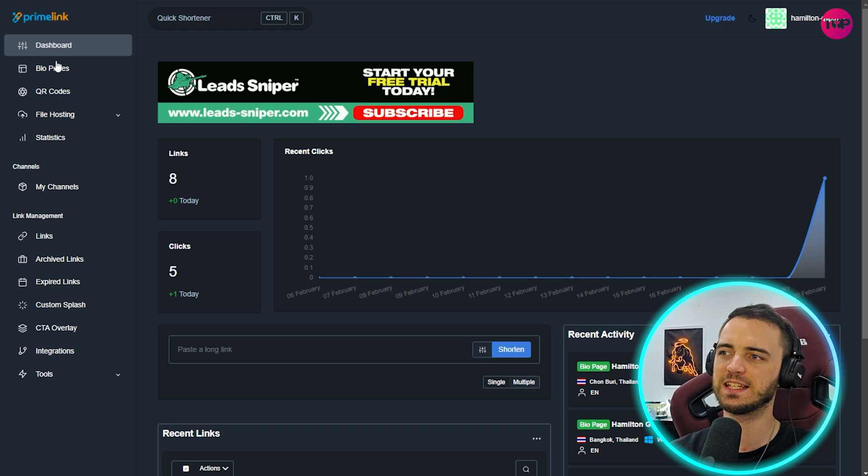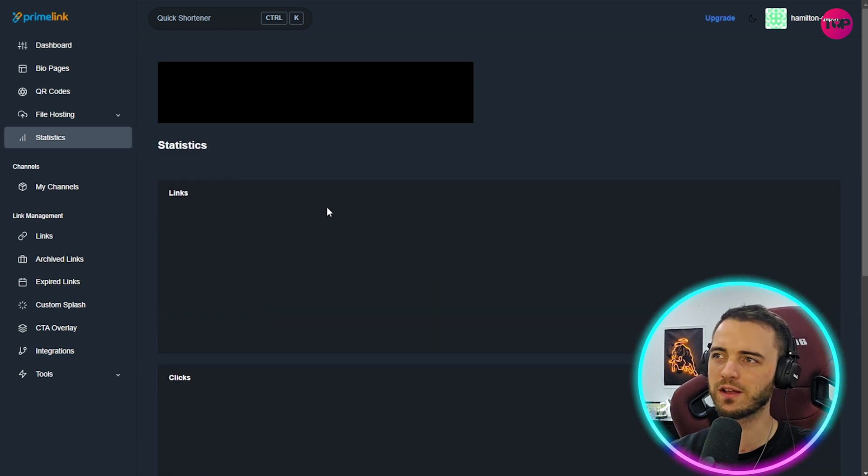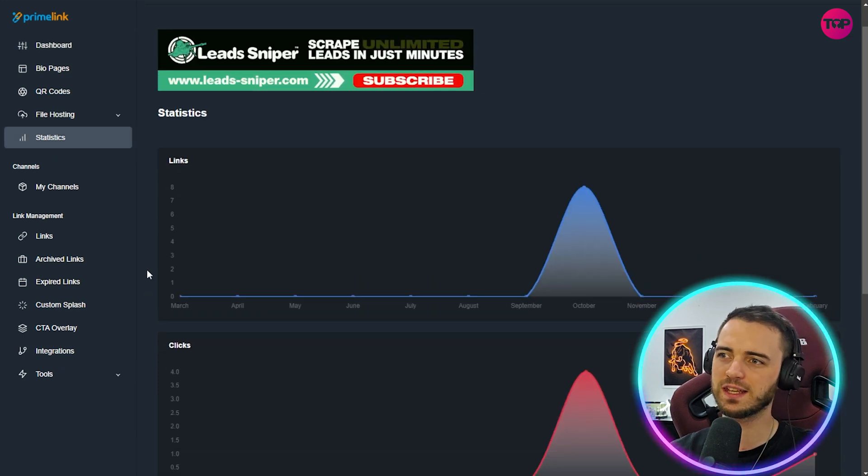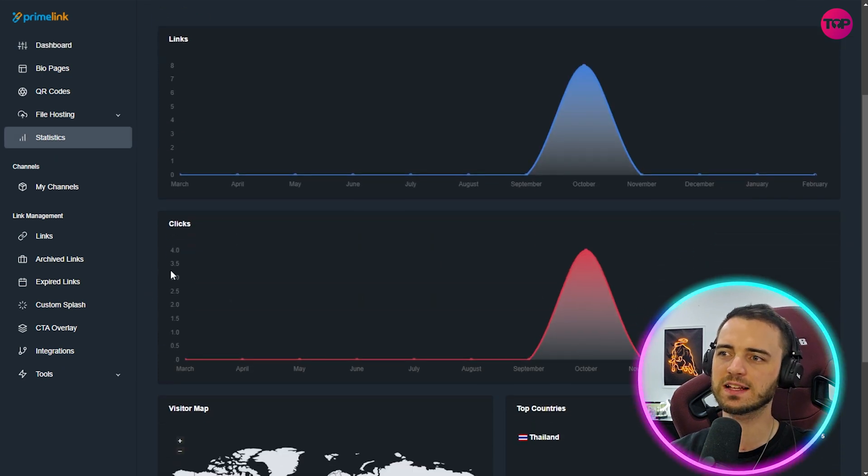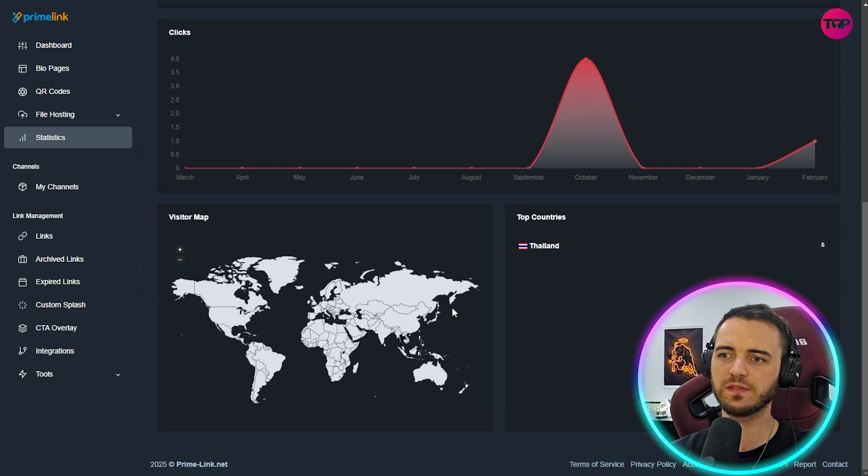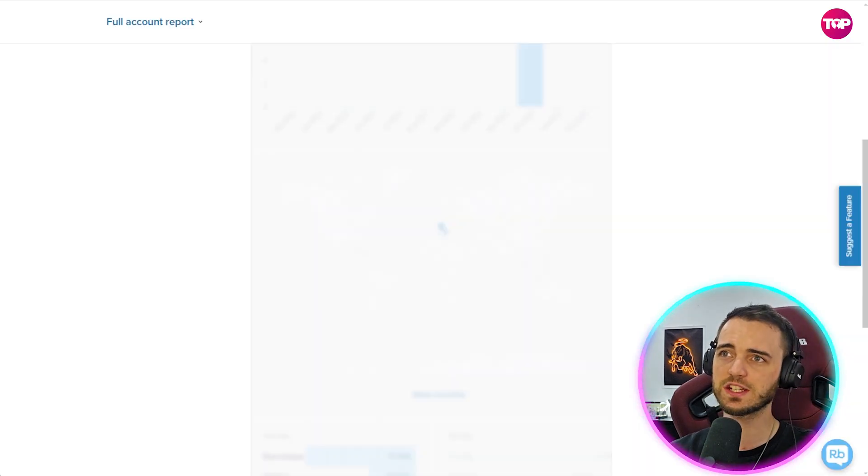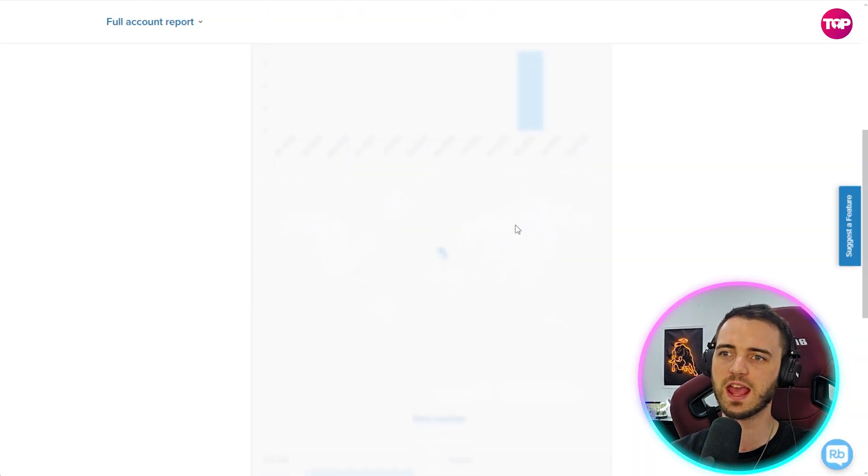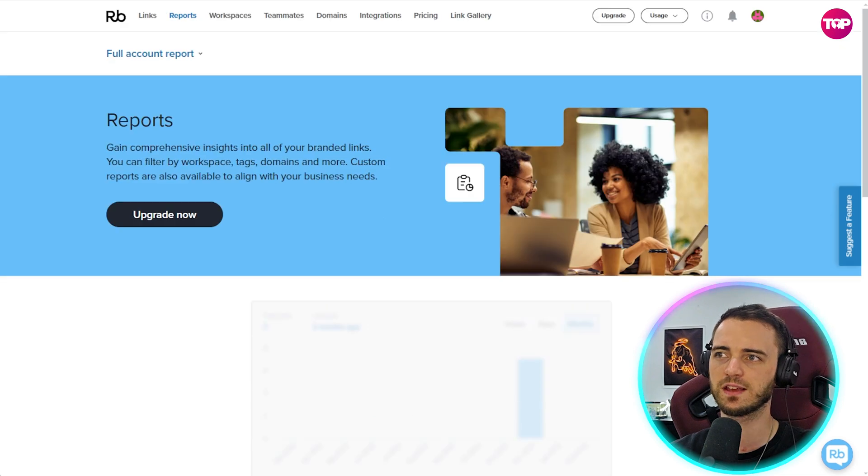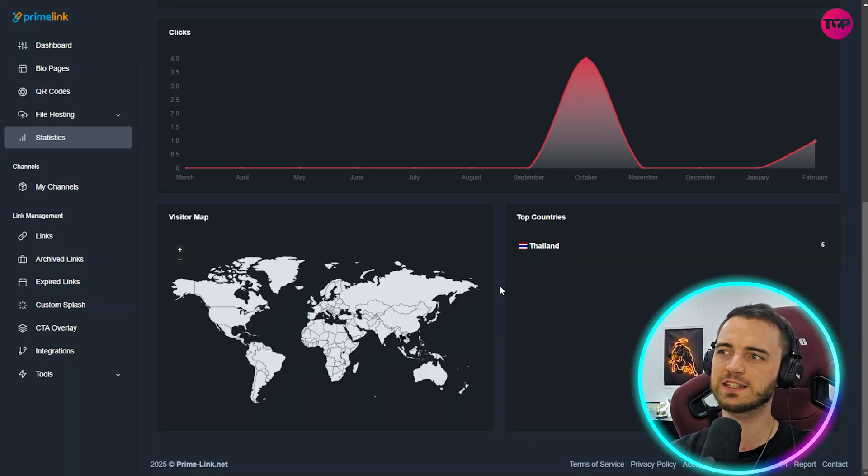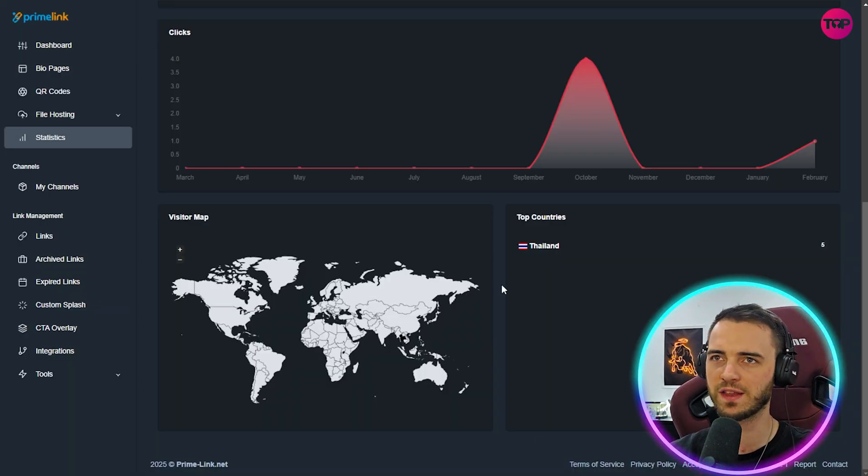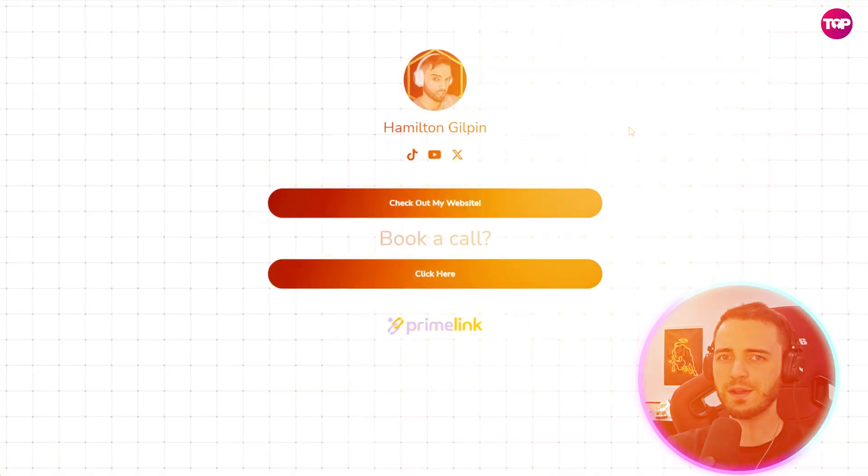We can see here yes, we do have our links, our clicks, and then we actually have a visitor map to show geolocation. Now this on Rebrandly, you're actually going to have to pay massive amounts just to get any kind of data besides the amount of time your link was clicked. So in terms of analytics, I would say Prime Link massively ahead on that front as well.